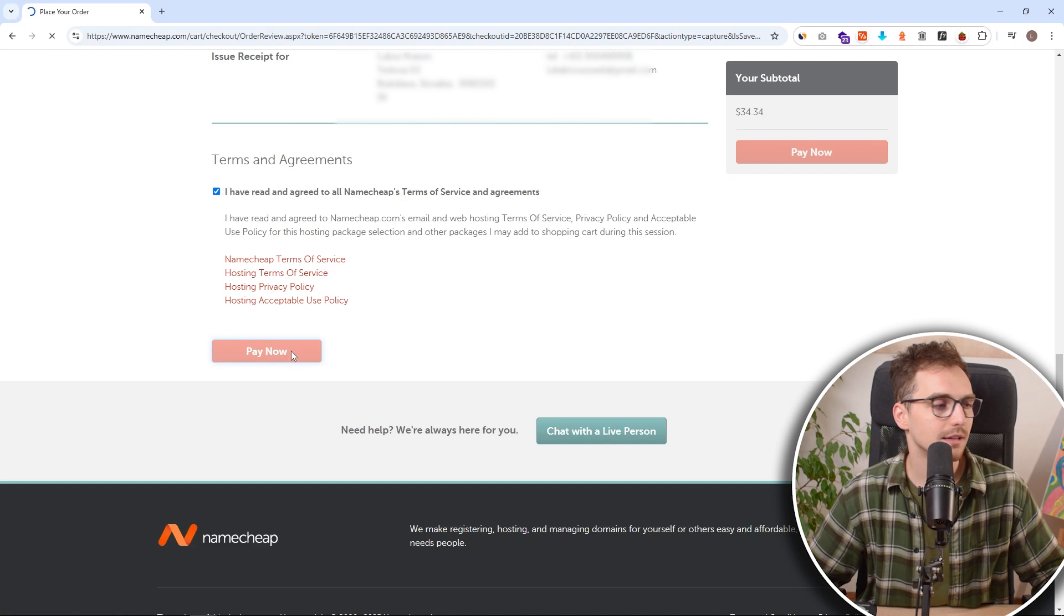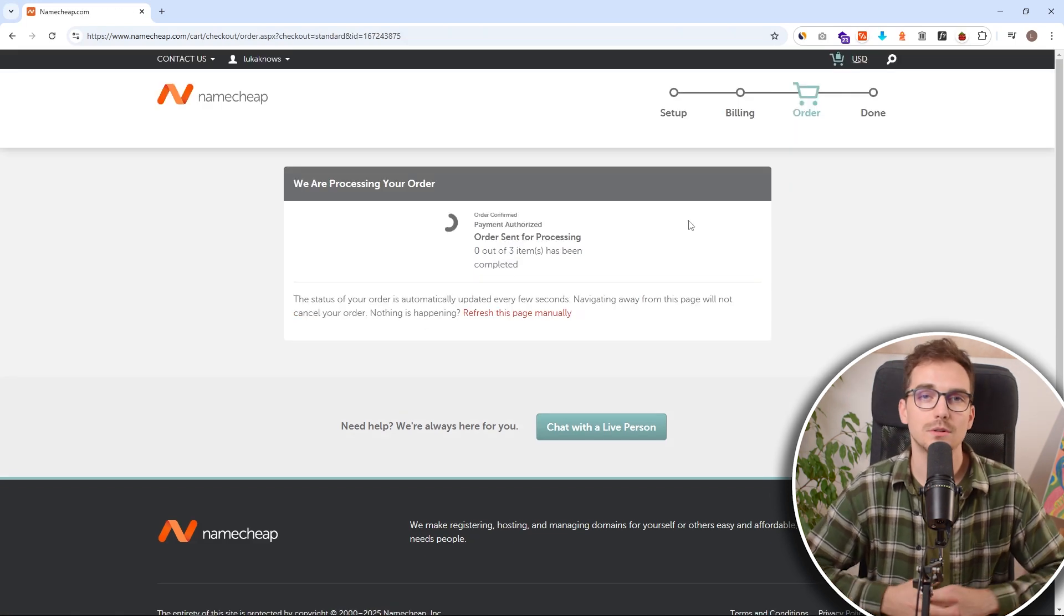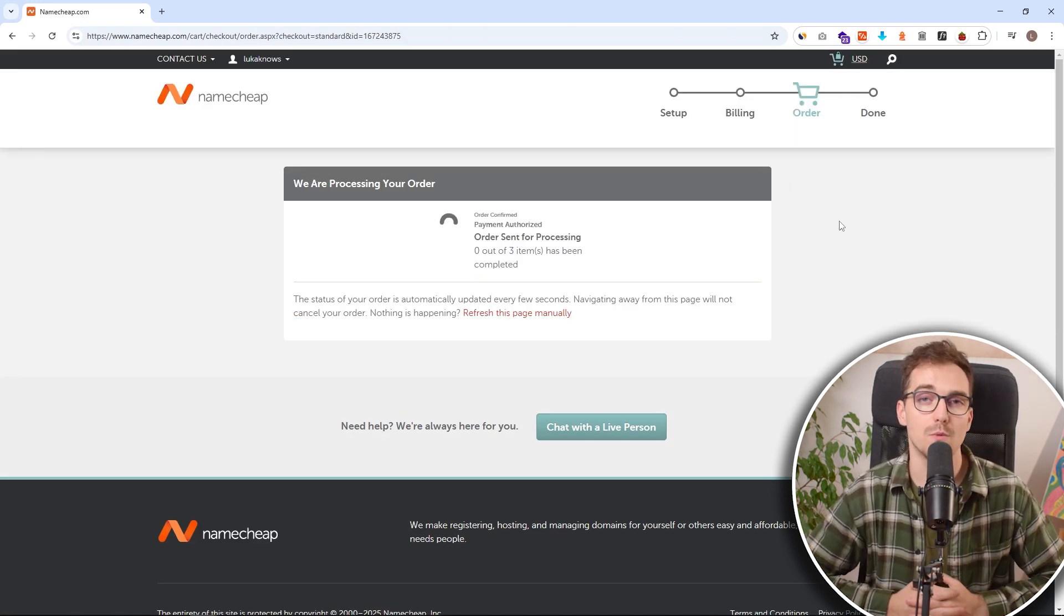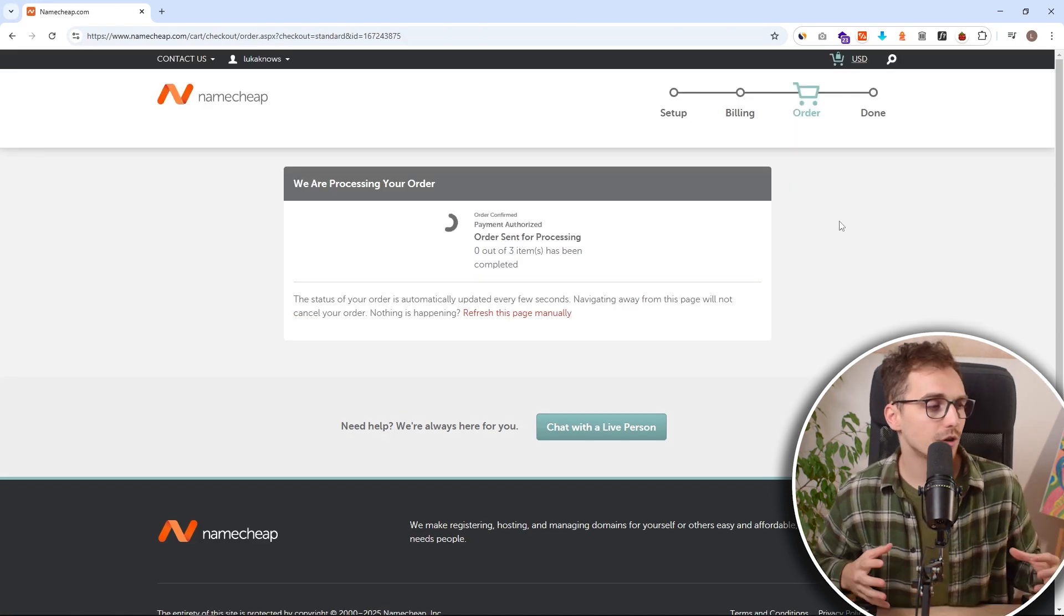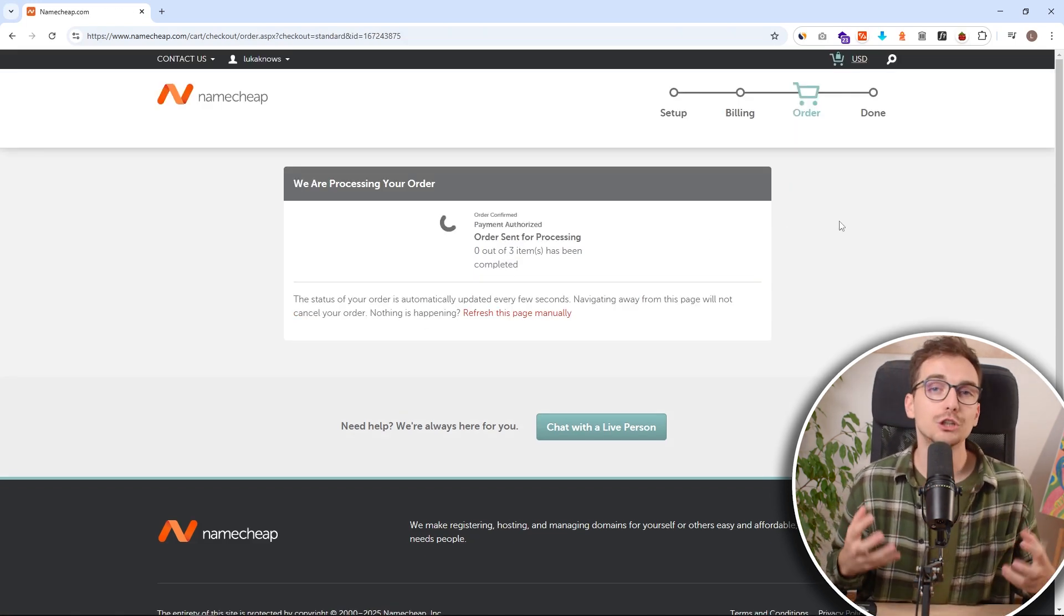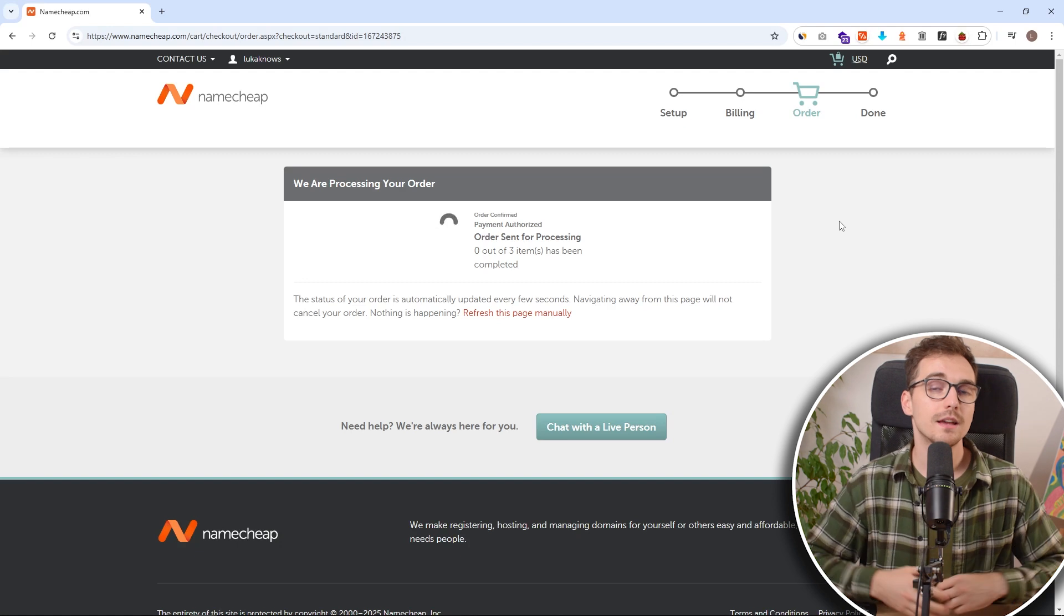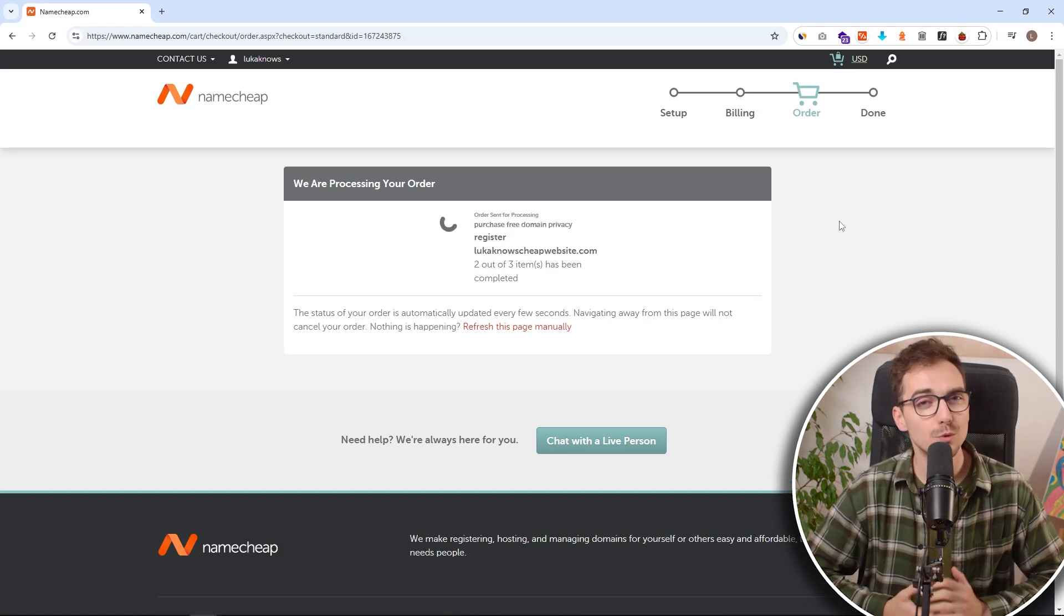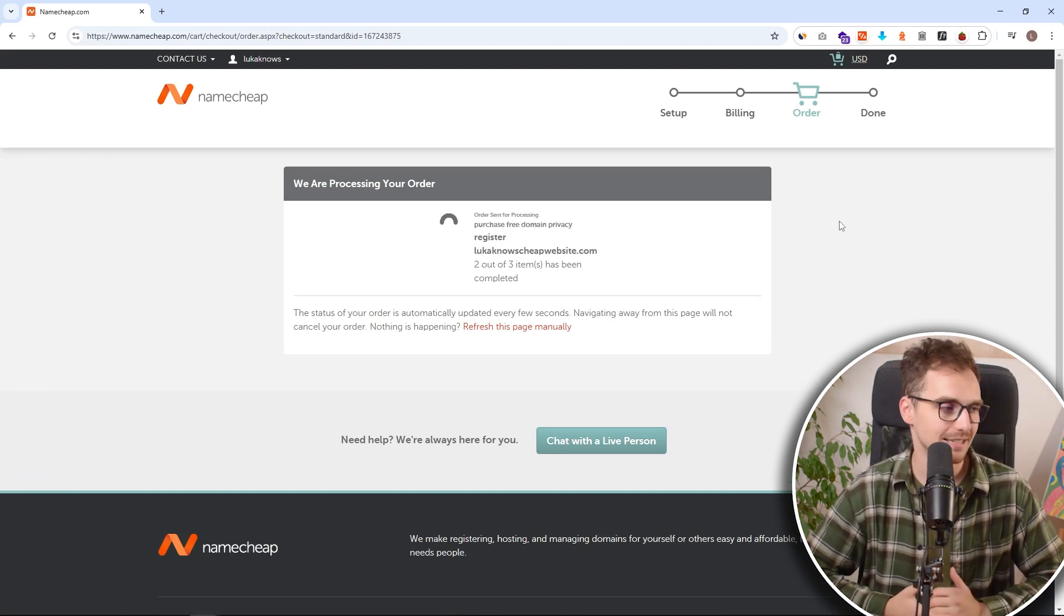And now we can confirm it. And you can see it's being processed now. This can take around one minute. And after it, we have actually successfully got our web hosting. It was really that easy.